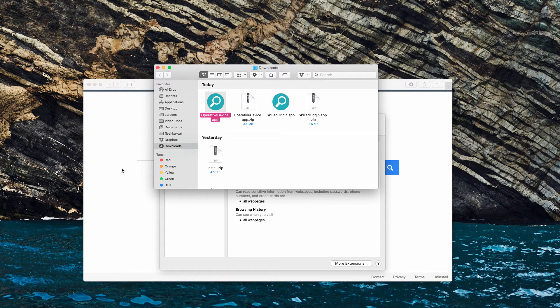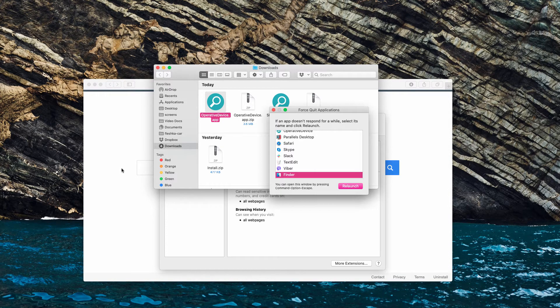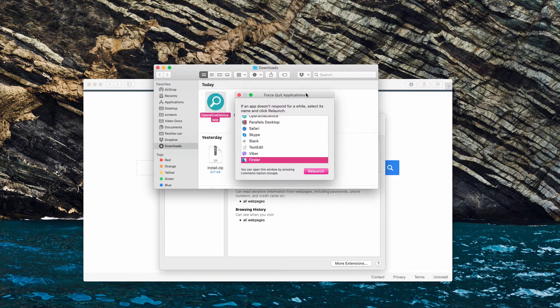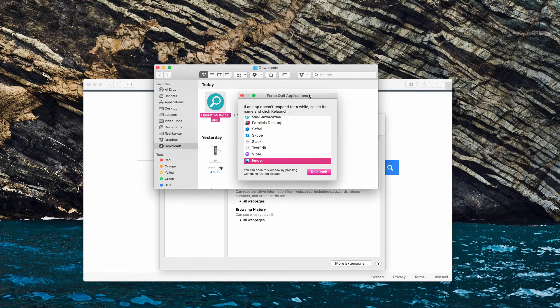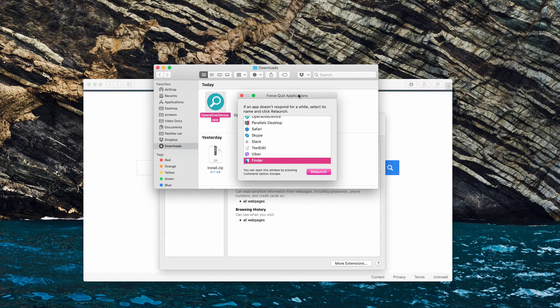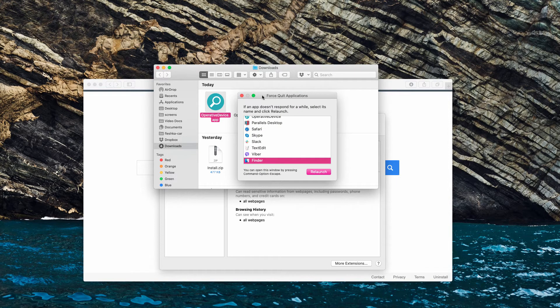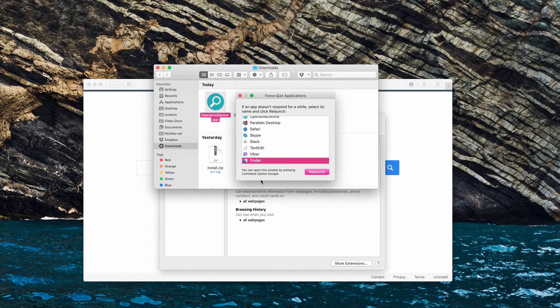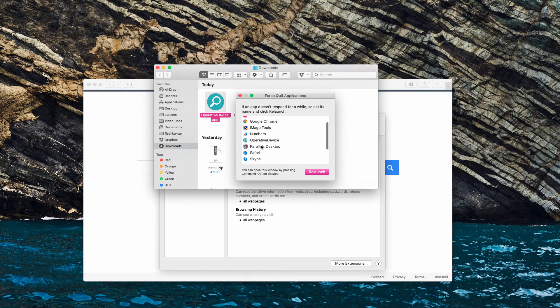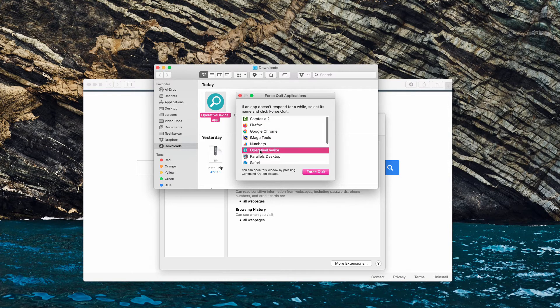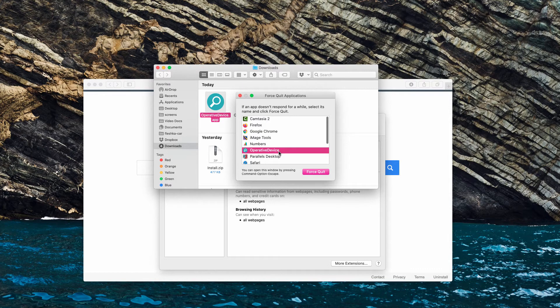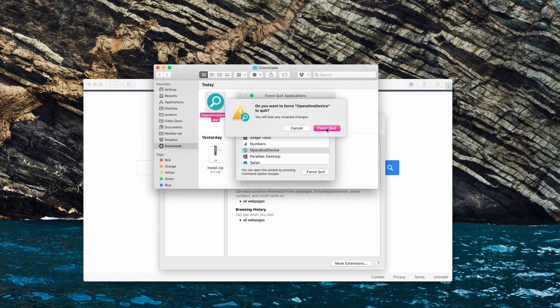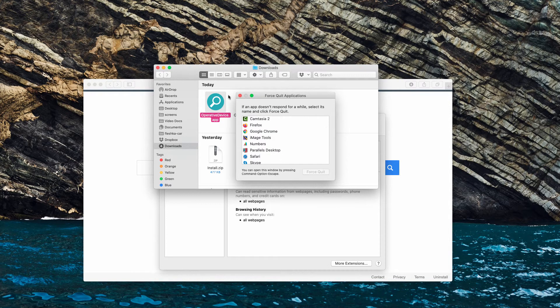If you could not do that, click on Command Option and Escape on your Mac keyboard. This will open Force Quit Applications menu. Find this Operative Device adware in the list, make it highlighted and Force Quit it.